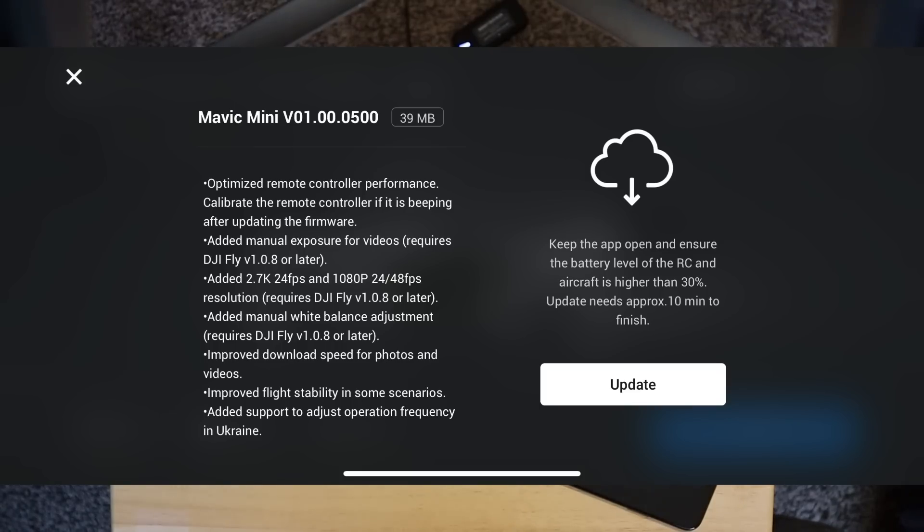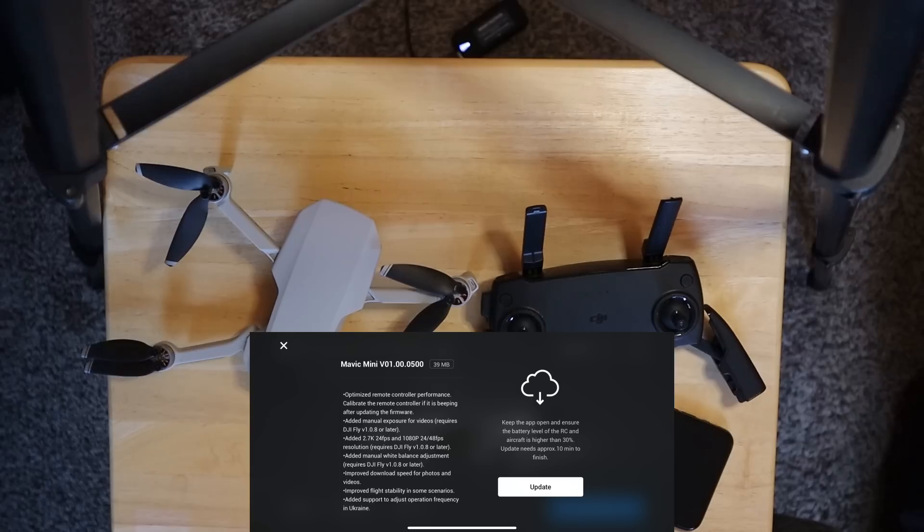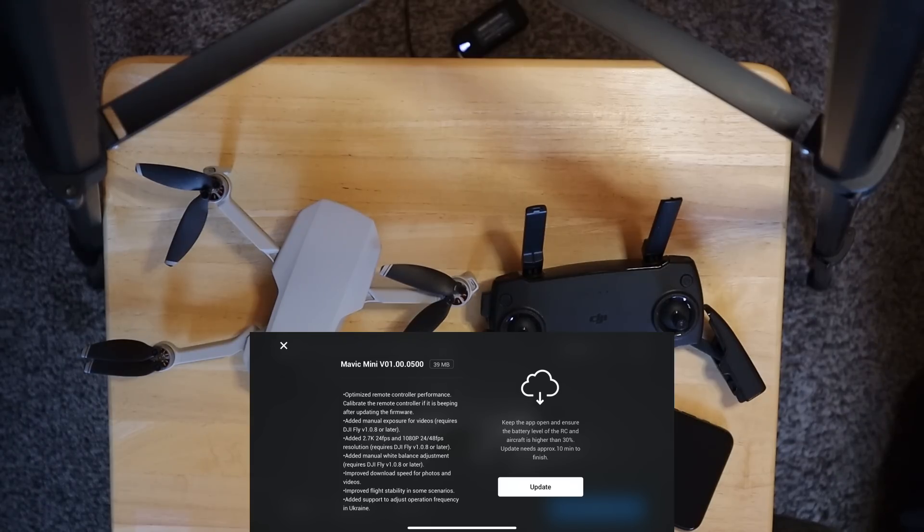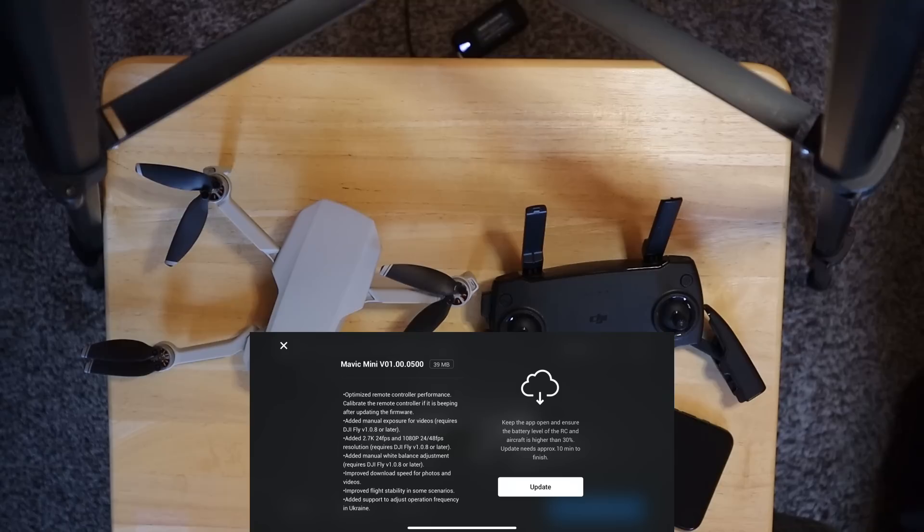It added manual exposures for videos, requires DJI Fly version 1.0.8 or later. So, if you haven't updated your app, you're going to want to do that. And of course, that's the big one that everybody has been waiting for is manual exposure on videos.